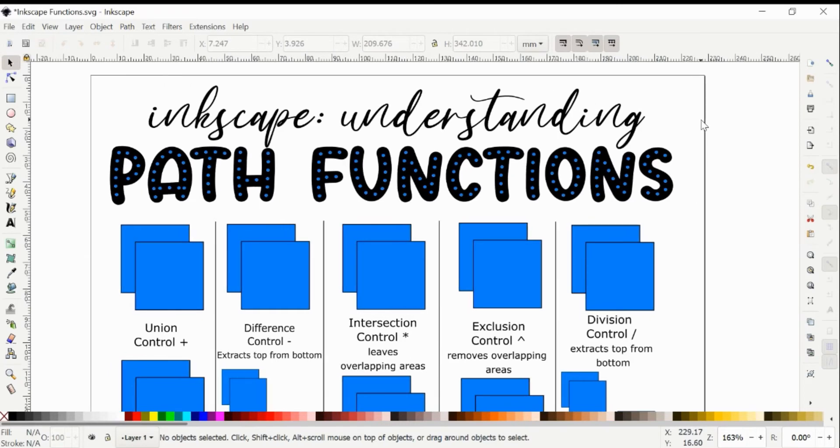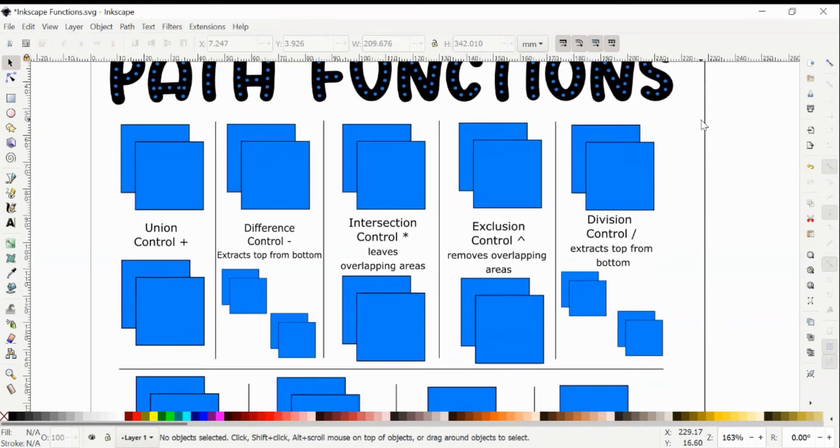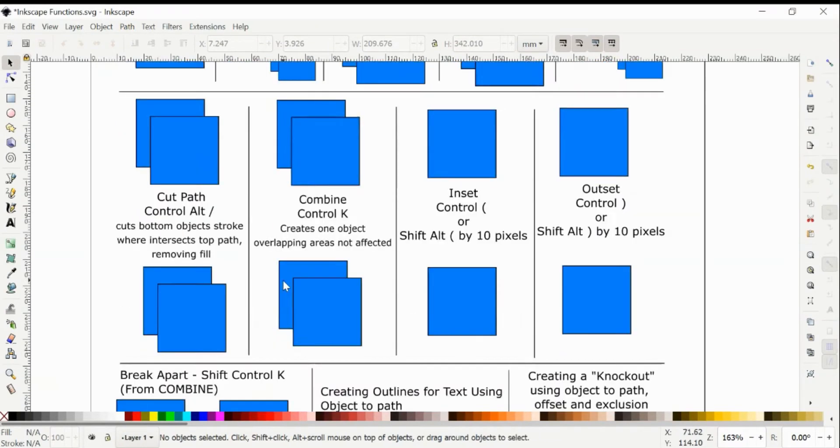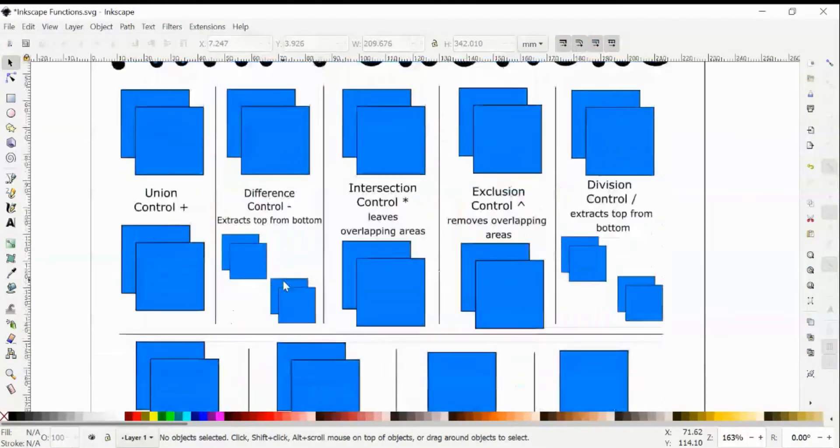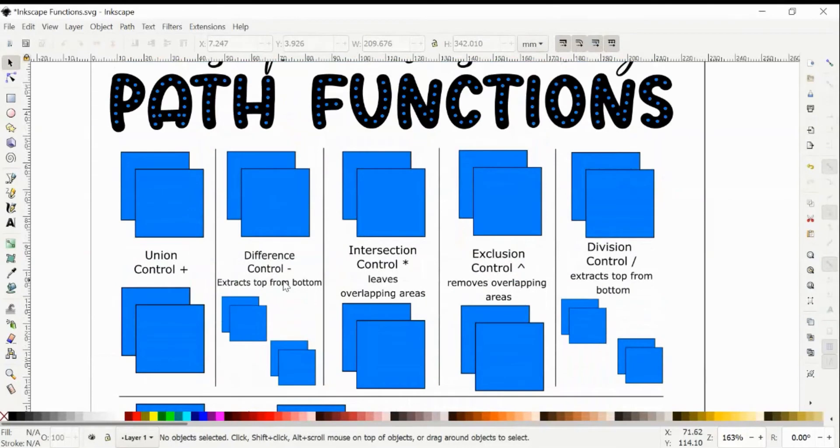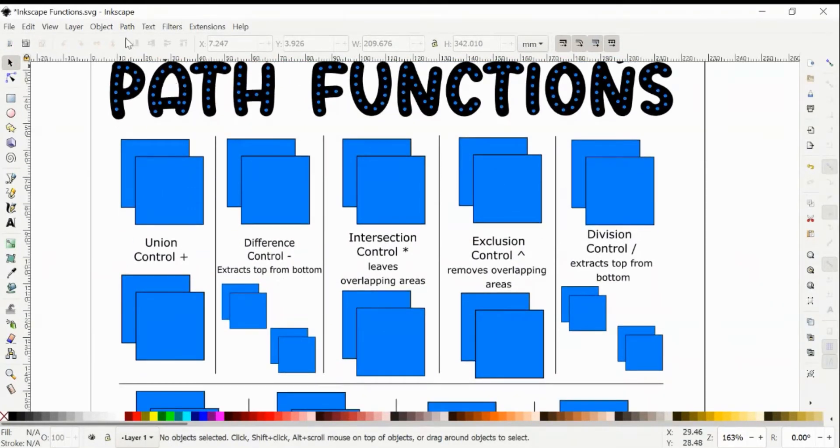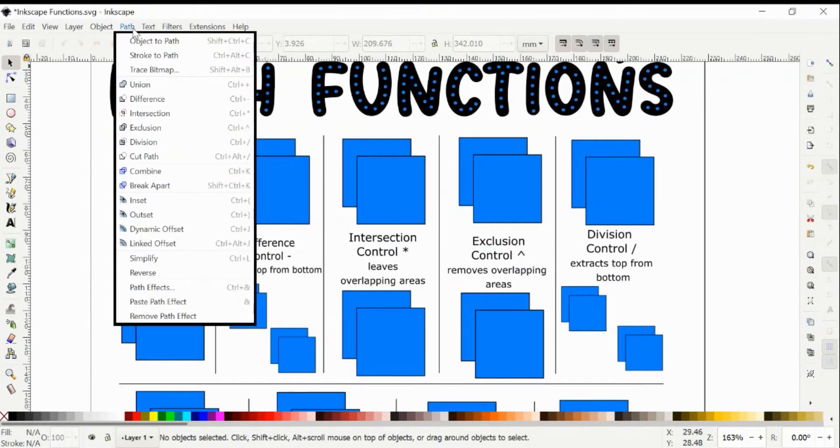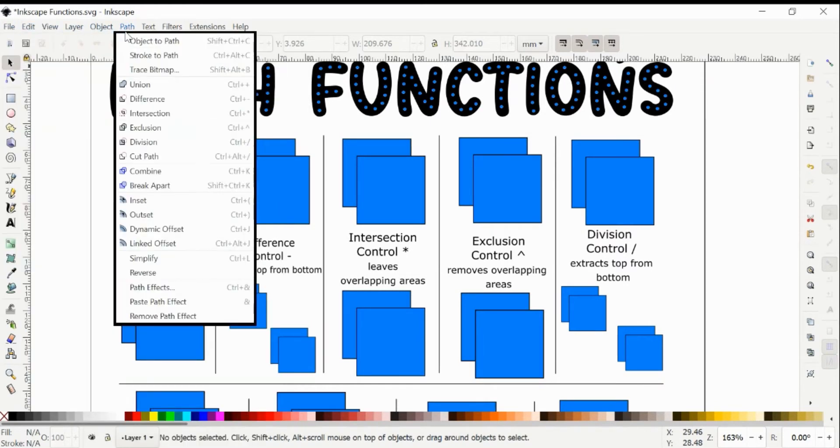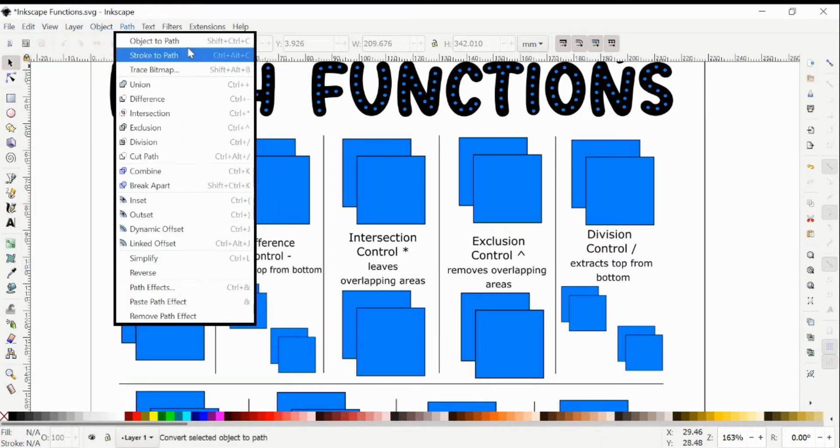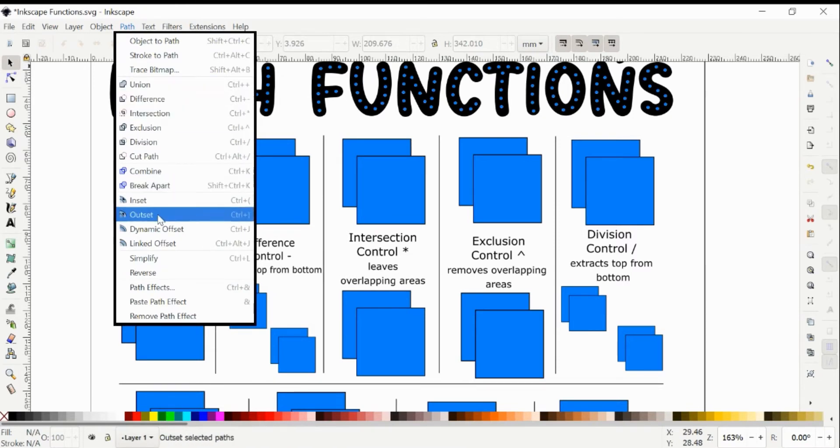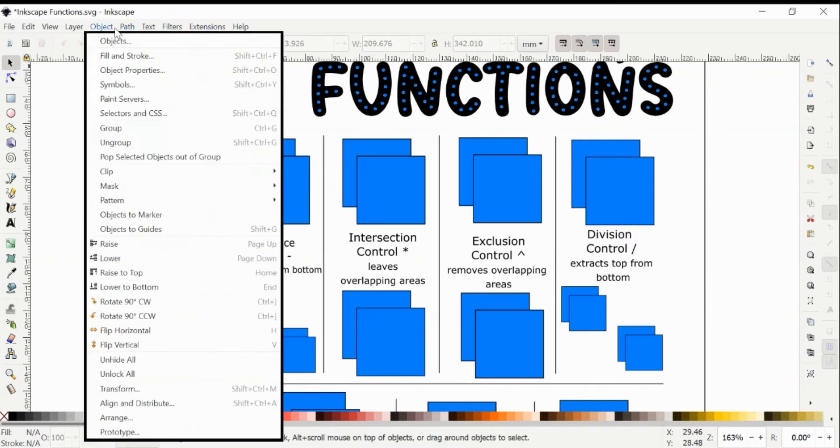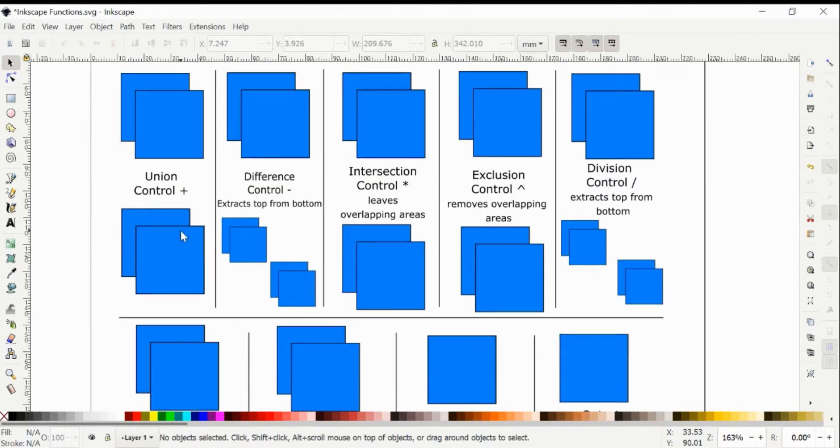So here, I'm just going to go over some of the different path functions in Inkscape. I have most of them set out here with the keyboard shortcut, and I'm going to give you examples of what each does and some ideas of how to use them. For reference, the path bar is up here at the top in your taskbar, and the ones that we're going to be focusing on are from Union down to Outset, and we'll go through them one by one.